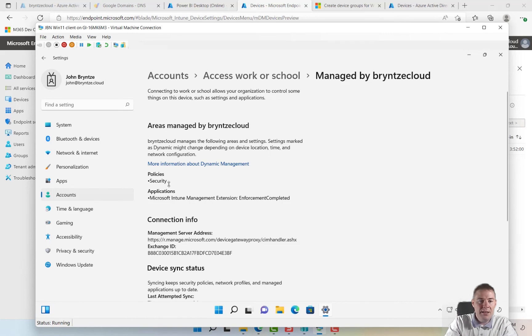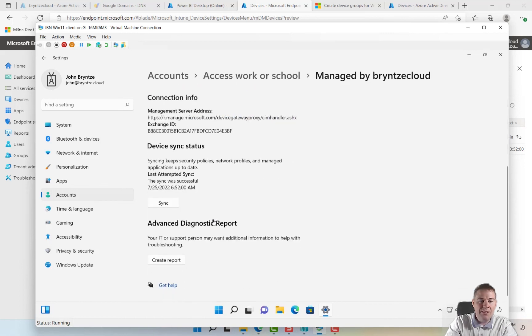We get to see all the applications and the policies. We haven't created so many. We can go to Company Portal by the web browser, but I like the app.